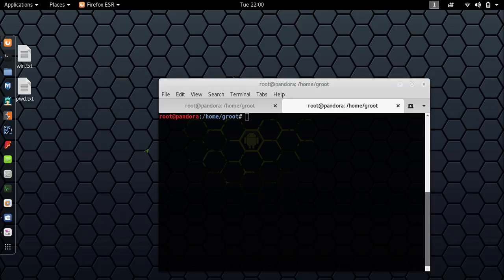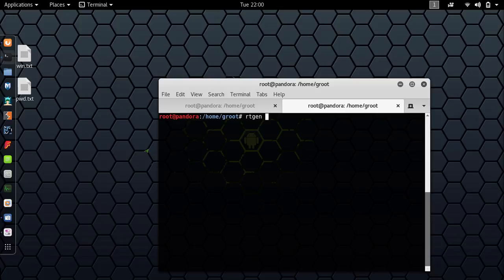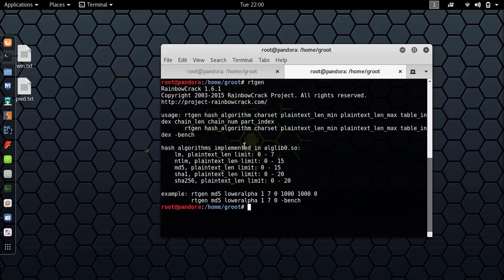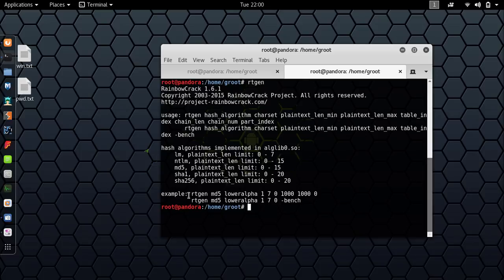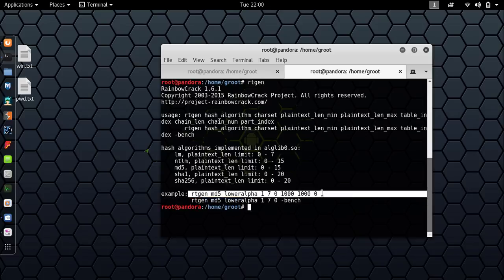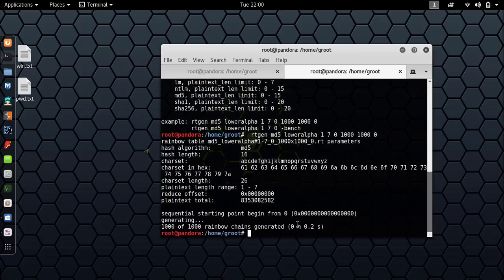We already have our Kali Linux up and running, so follow me. The first thing you want to do is type in rtgen, which stands for rainbow table generator. If you hit enter, you'll see all the options that are available. You guys might want to go to this link—I highly recommend that.